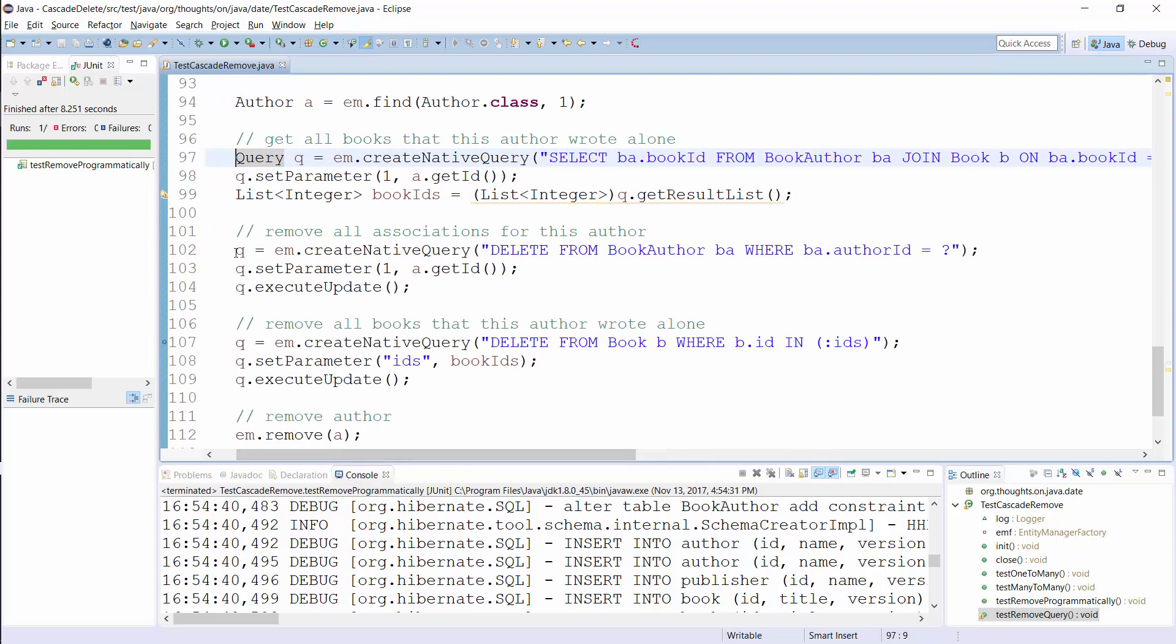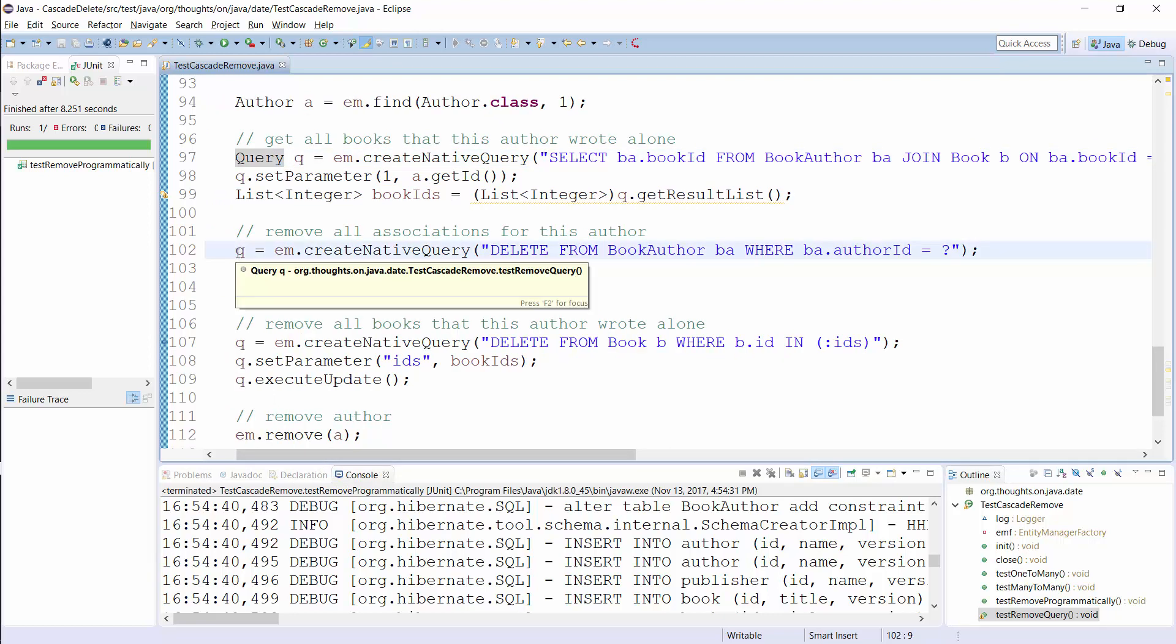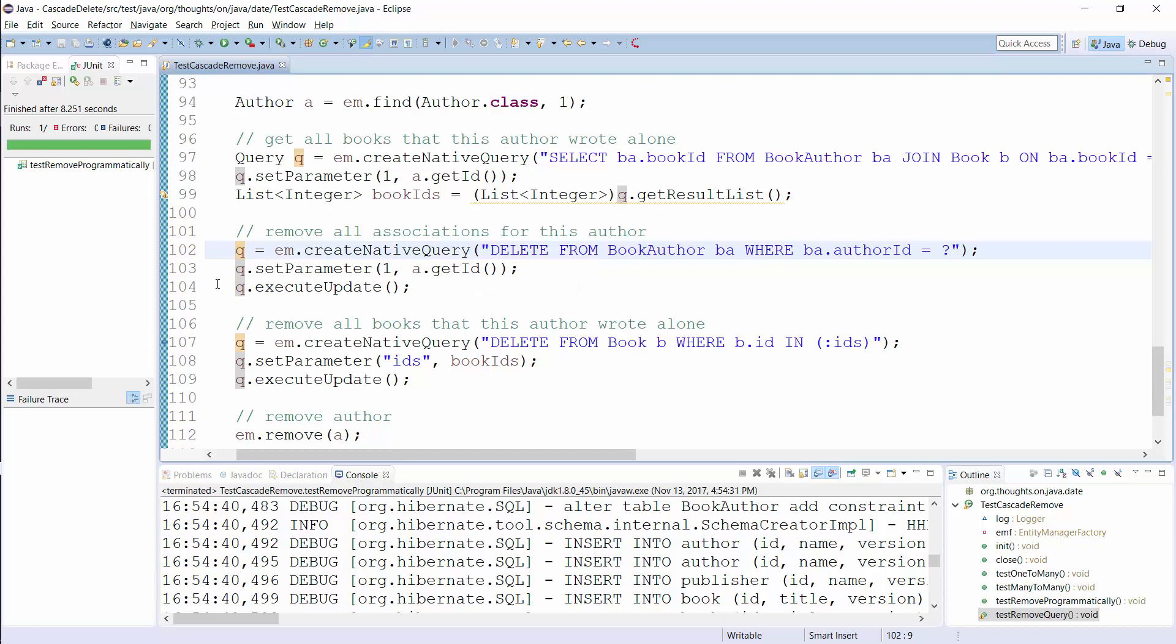In the next step, you remove all records from the association table that are linked to Author 1. So now, Book 1 is not associated with any Authors and Book 2 is only associated with Author 2.